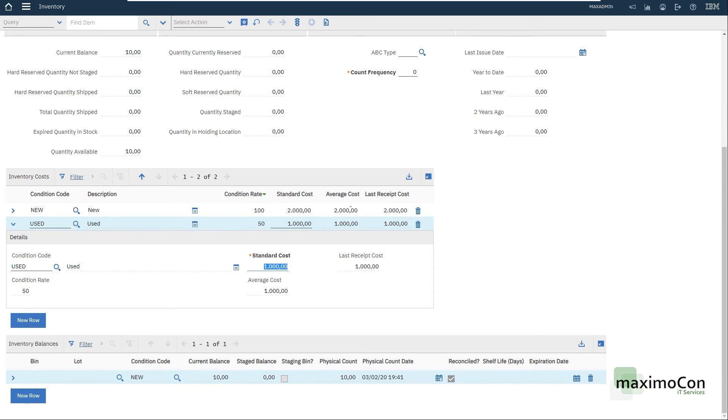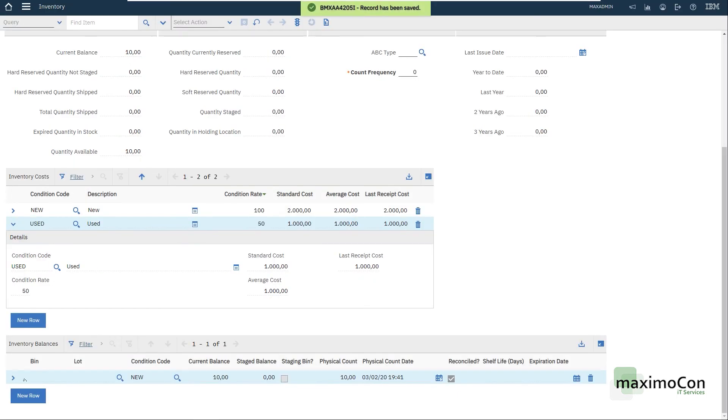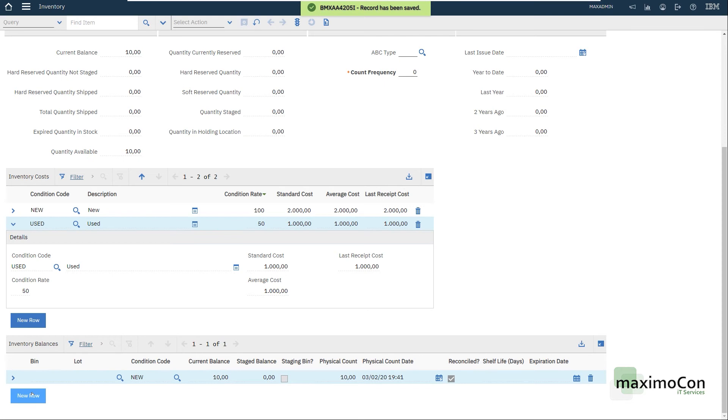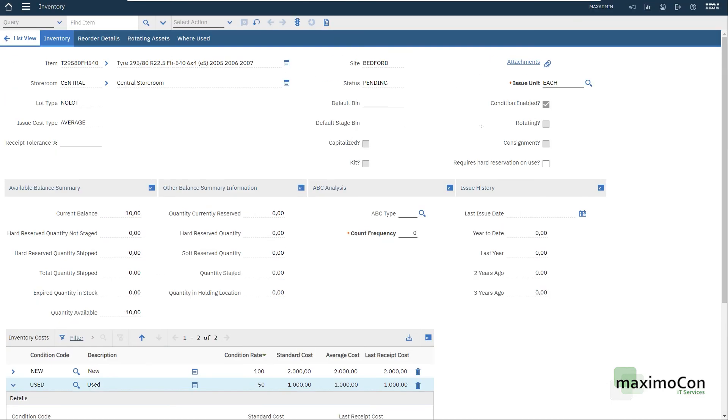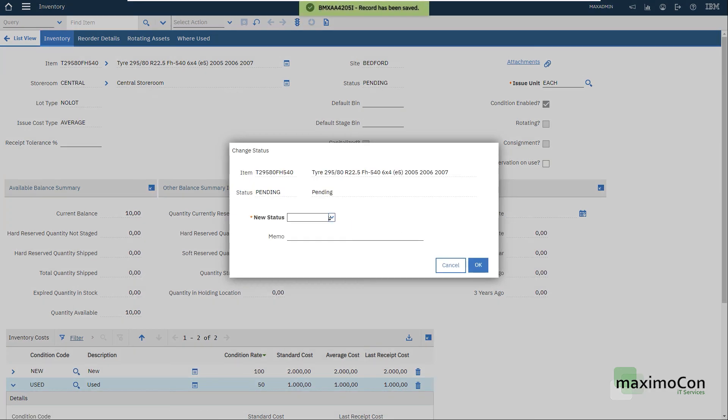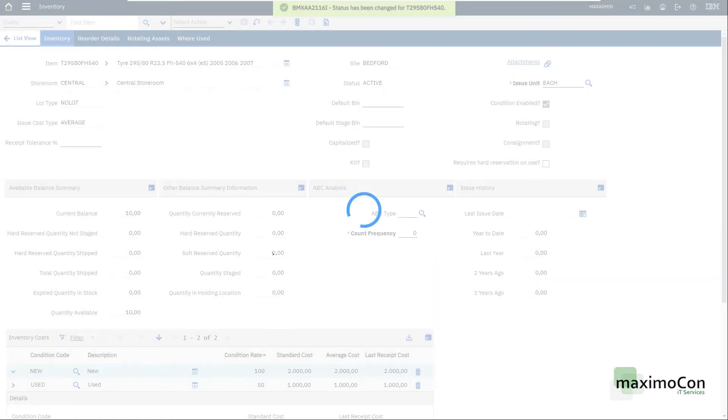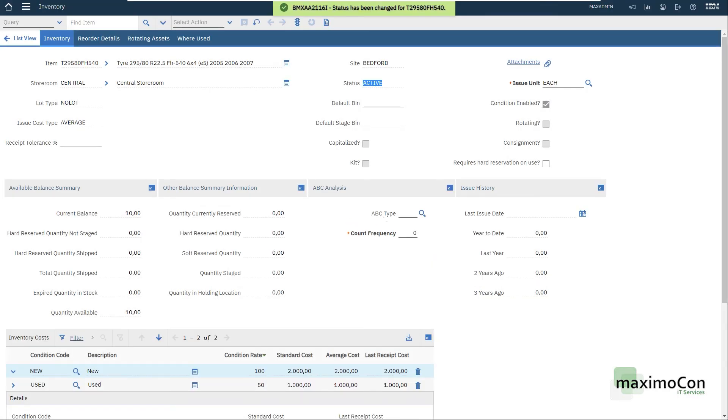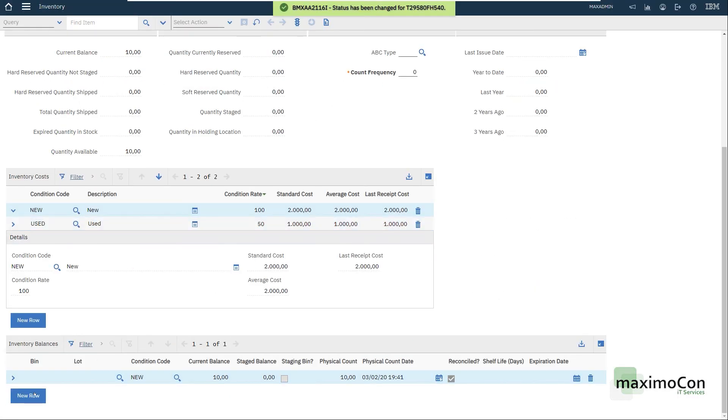Alright, so let me save my record here and new row in the inventory balance. This action is not there. Oh, sorry about that. I need to change the status. Otherwise, I cannot add balance, but this is quick and easy.